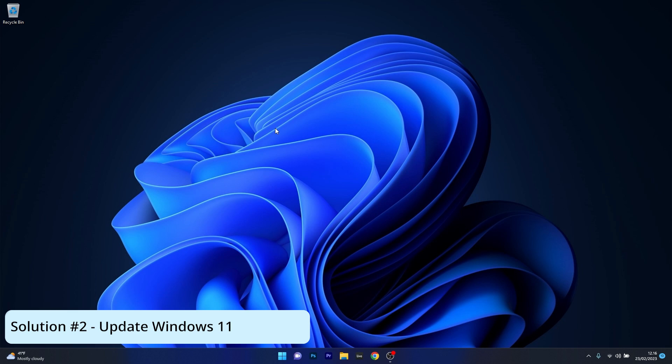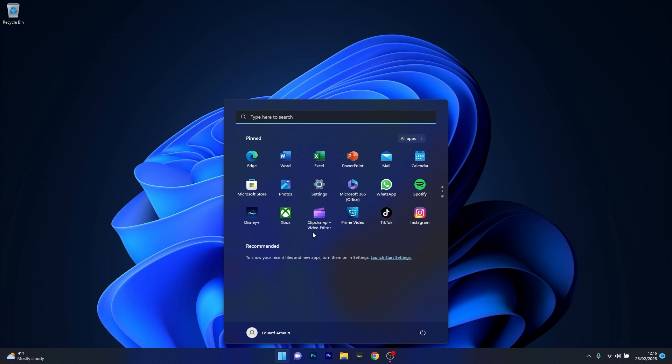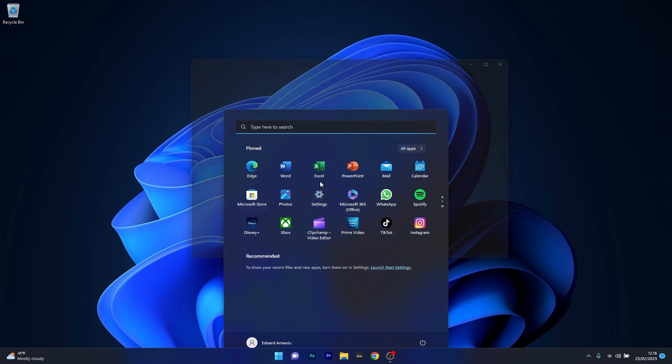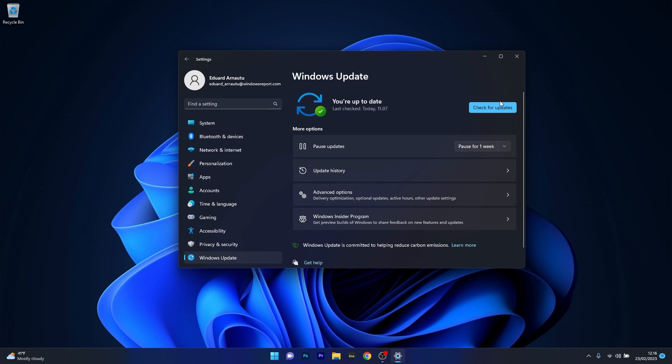Moving on another great solution is to update Windows 11, this could possibly fix any issue that you might encounter. Now to do this press the Windows button then select the settings icon and make sure to click on Windows Update on the left pane and then select the check for updates button.